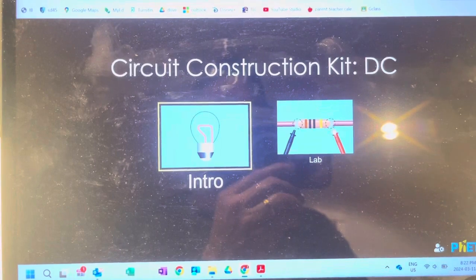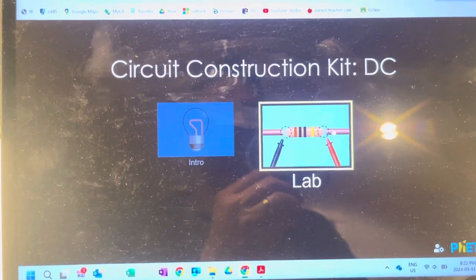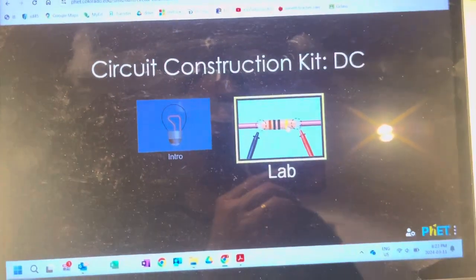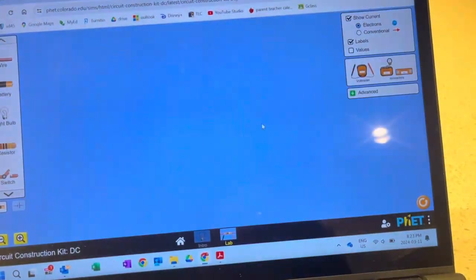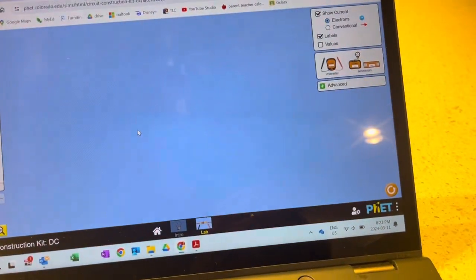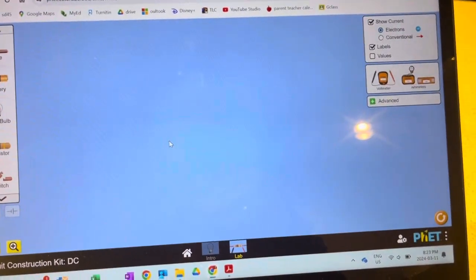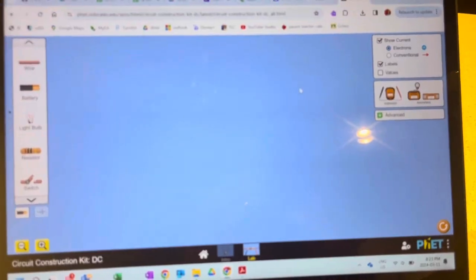That was just an intro to kind of play around, and then you can do the lab and it will allow you to do all your stuff.